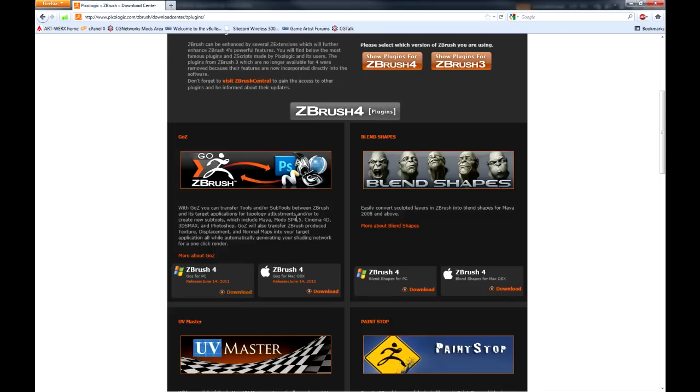It really doesn't matter. If you're using Modo or Cinema or Maya you can also follow along with these tutorials. The principles are exactly the same for all the software. The only thing that really changes is where the buttons are.